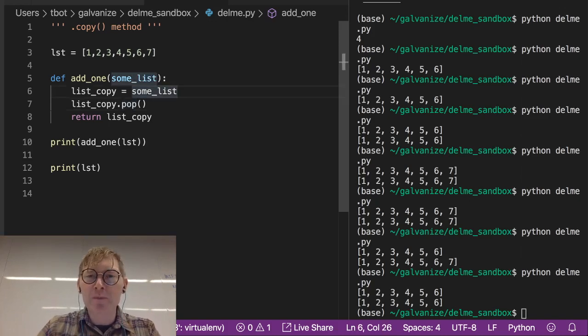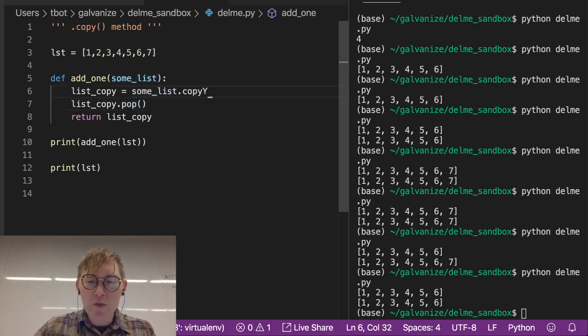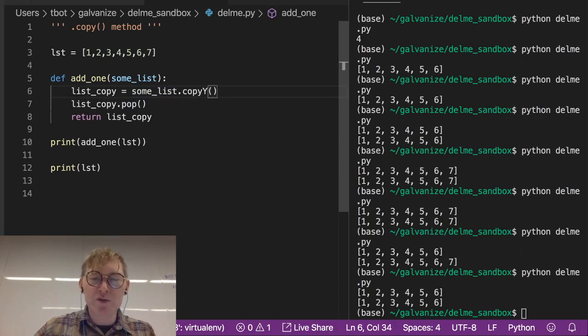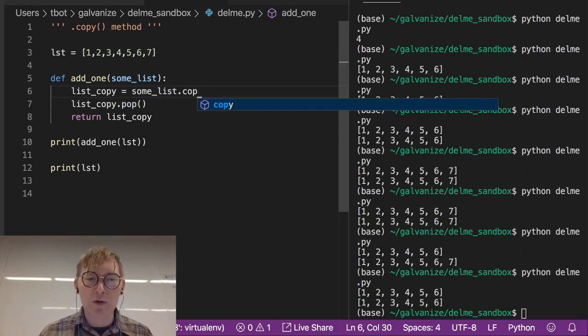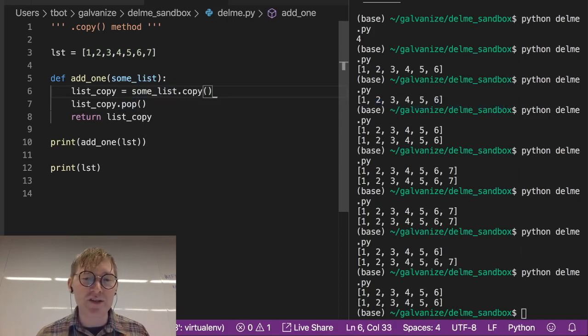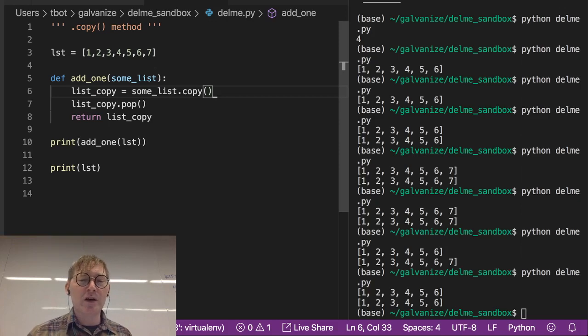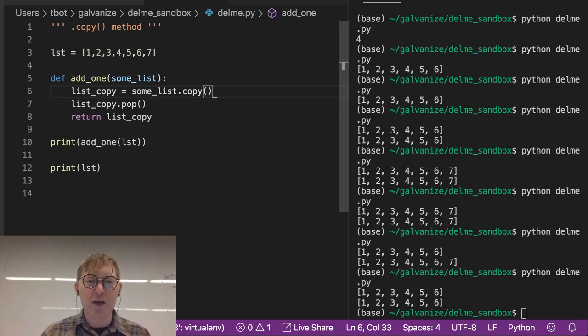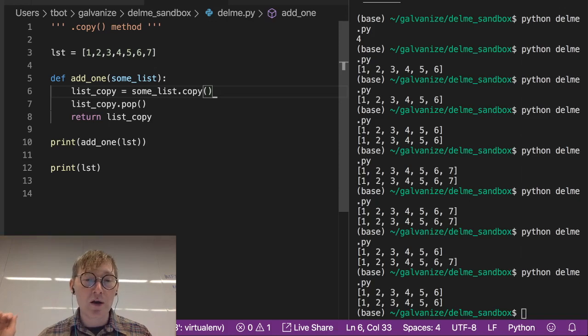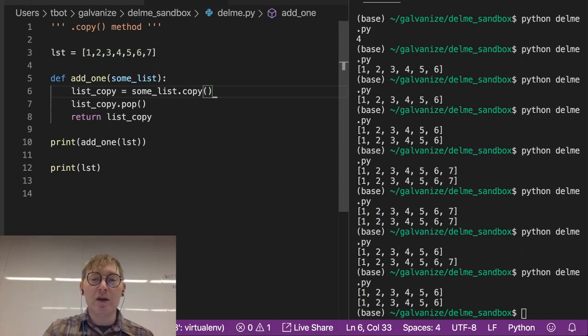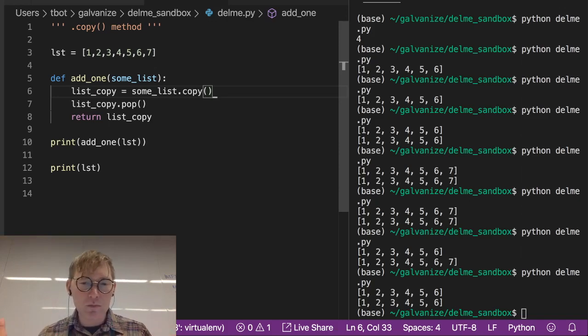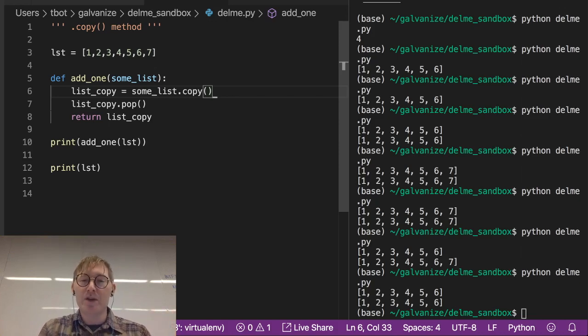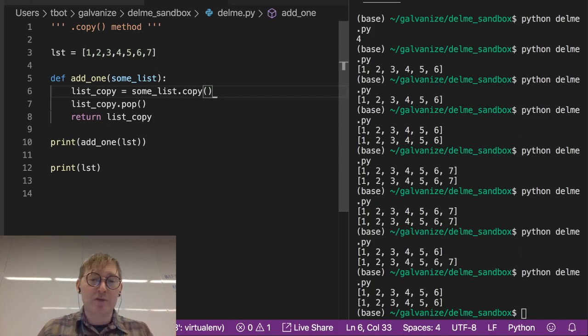So dot copy is a method that we can use to copy in this instance. And in any instance, we can copy lists, we can copy dictionaries, tuples. Dot copy is going to come up a lot in your writing of code because often you do not want to copy the original object.